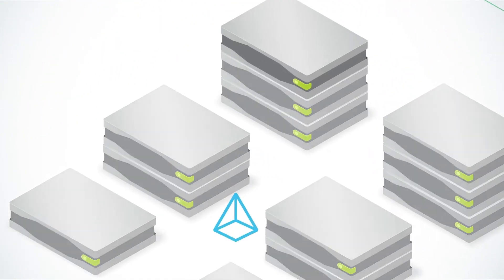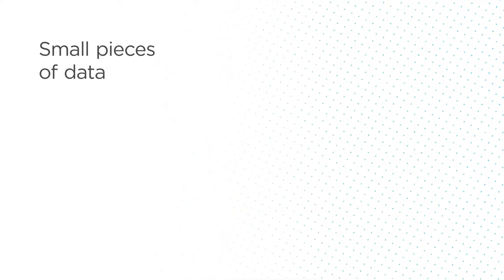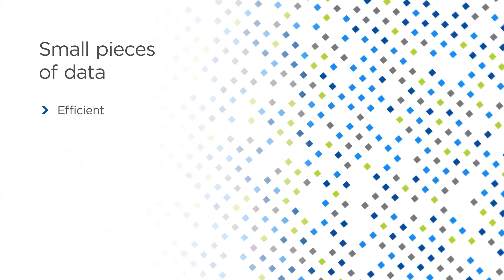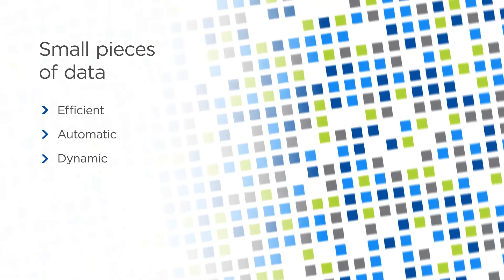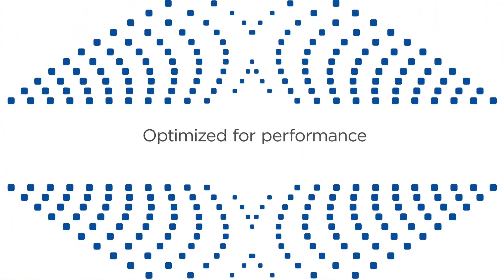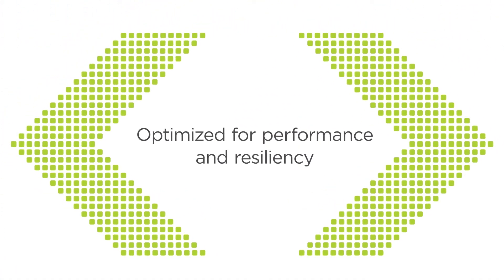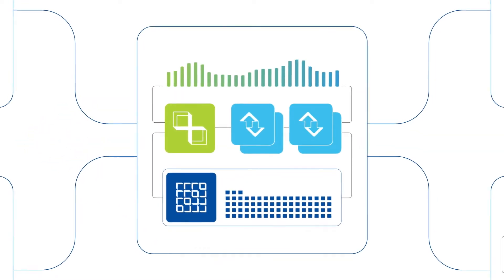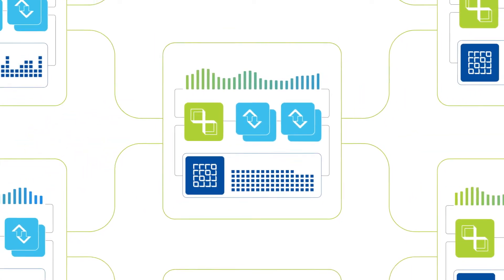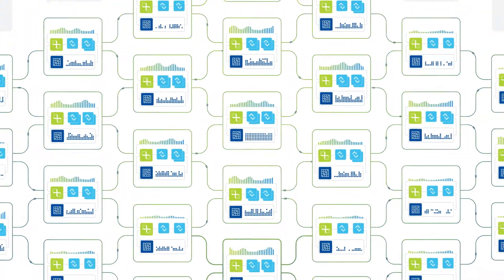The secret is in how the data is managed. Nutanix Cloud Infrastructure breaks data into small pieces so it can be efficiently managed, automatically and dynamically moved within the cluster as needed to optimize for performance and resiliency. Active data is always kept local, so apps get instant access without competing or interfering with other applications.